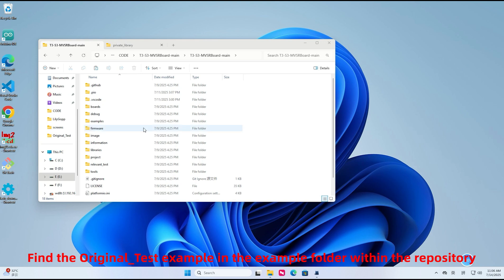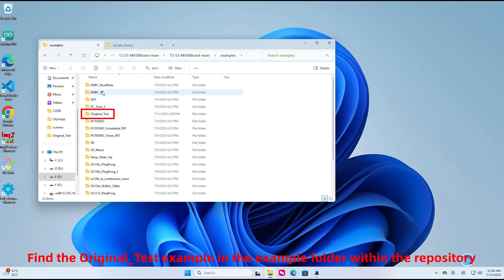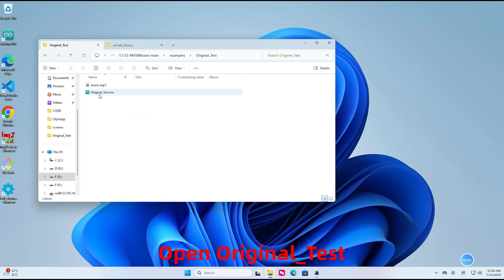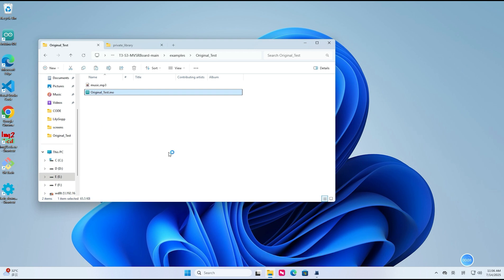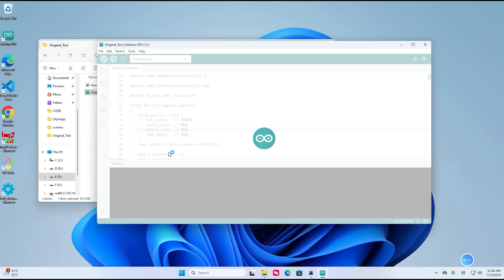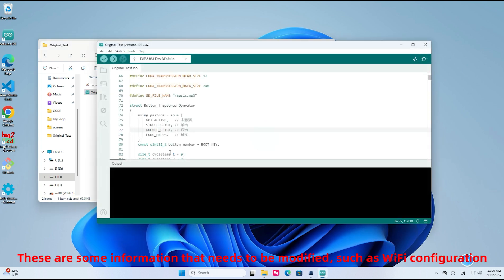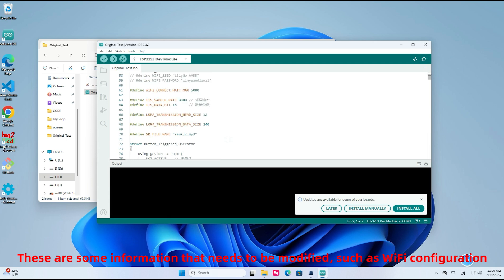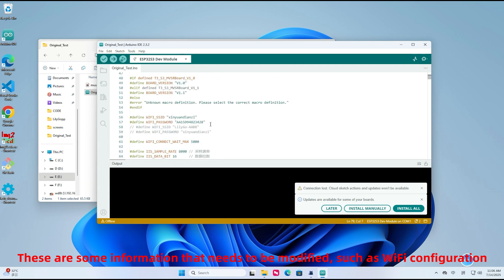Find the original_test example in the example folder within the repository. Open original_test. These are some information that needs to be modified, such as Wi-Fi configuration.